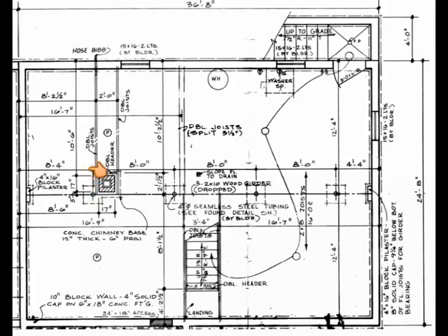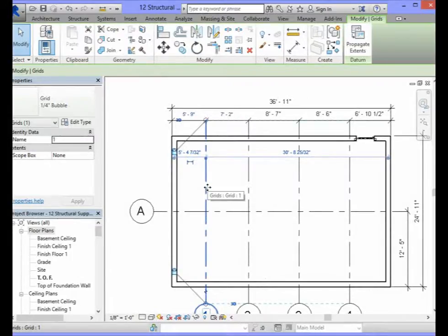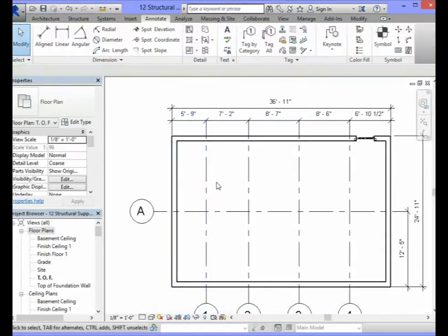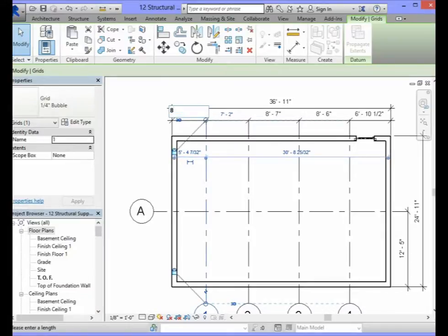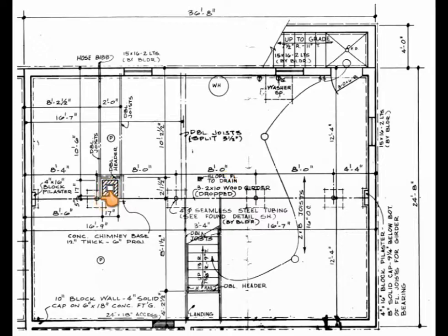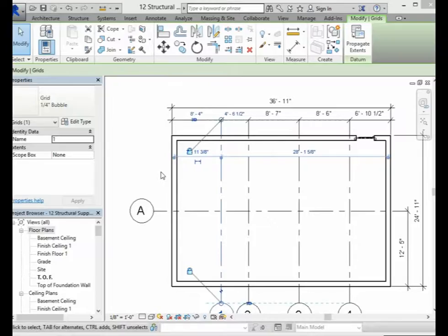This information can be found in your foundation plan. To make the first vertical grid line 8 feet 4 inches from the foundation wall, you will need to select the grid line. In the dimensions that you just placed, select the first dimension and change that to say 8 feet 4 inches and press enter. According to the foundation plan, the distance between the first column and the second column is 8 feet. In your model you will need to select the second vertical grid line, change the dimension to say 8 feet and press enter.